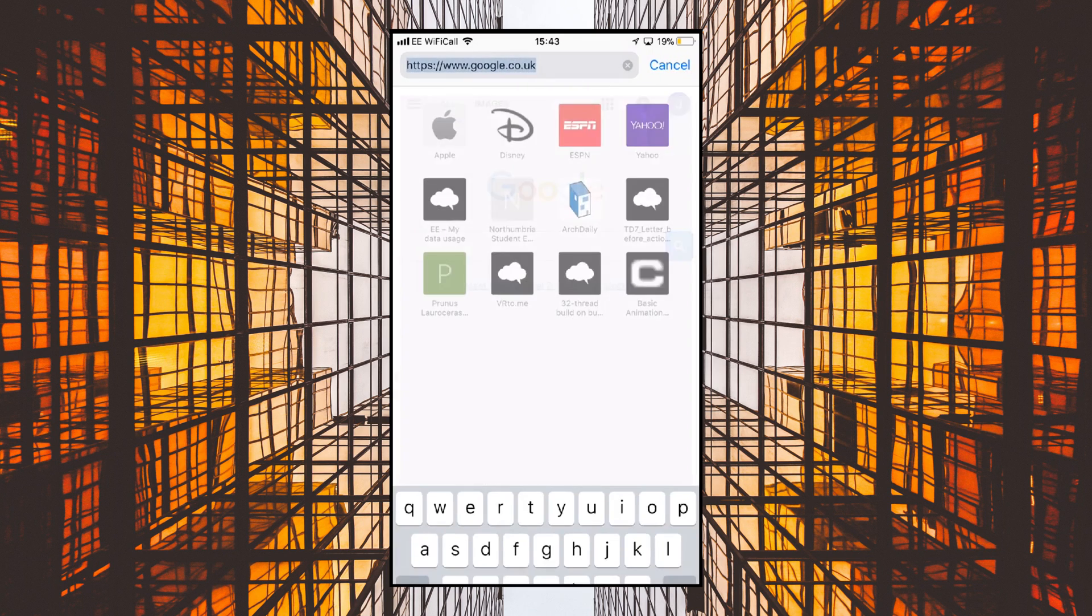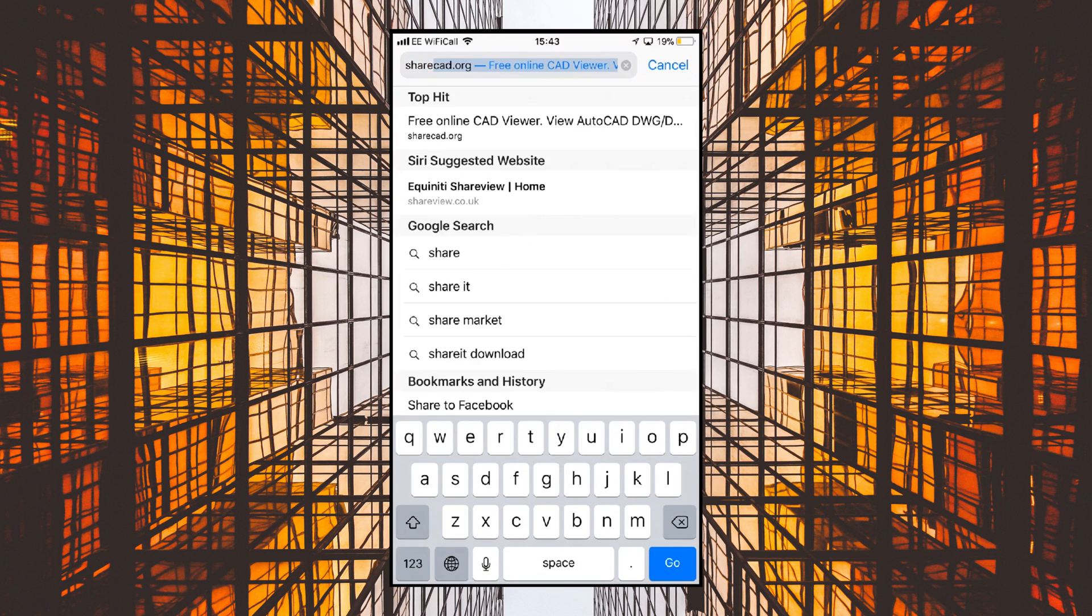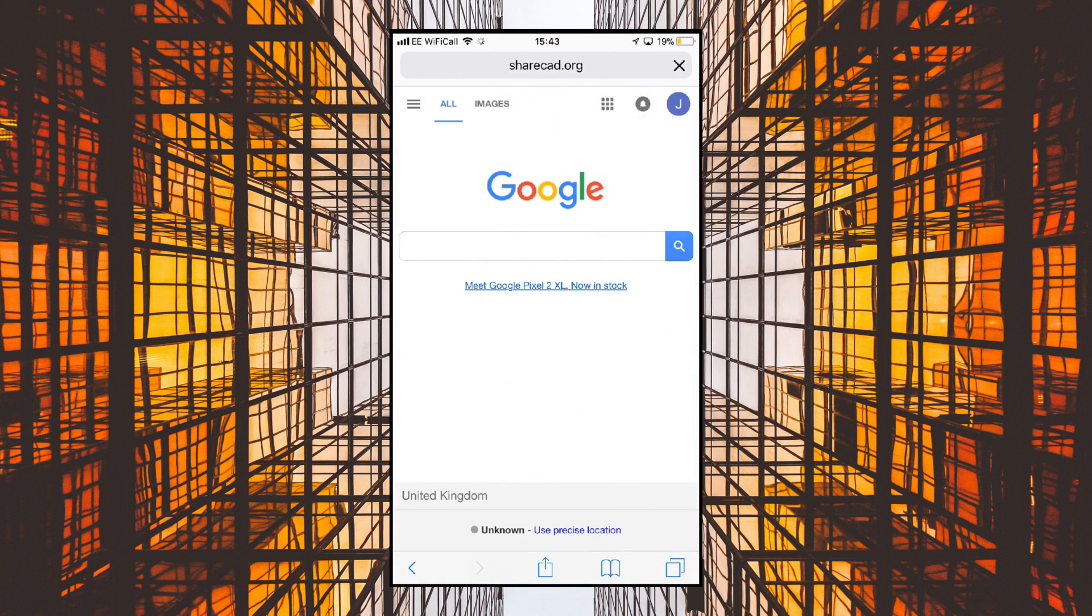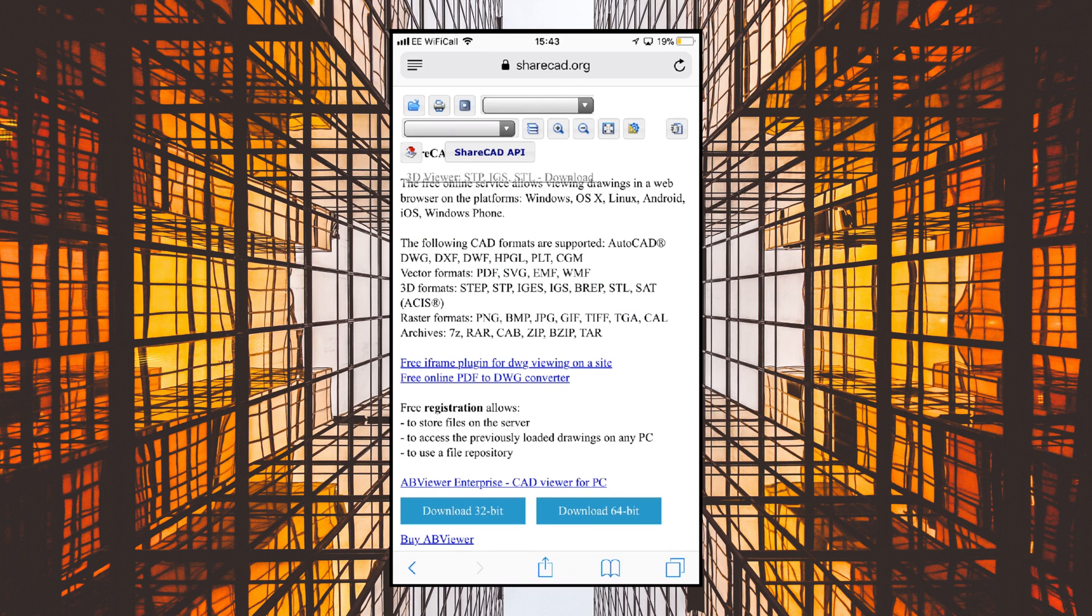We're going to go to a website called sharecad.org. When you open sharecad.org, you'll see it can open files on OS X, Android, iOS, Windows phone, and it opens lots of different types: AutoCAD DWG, DXF, and many others.